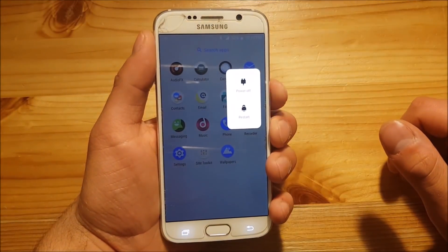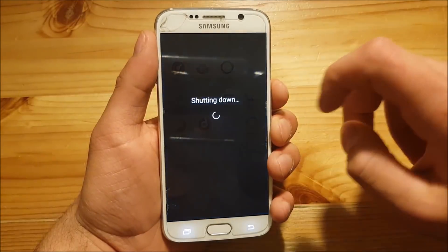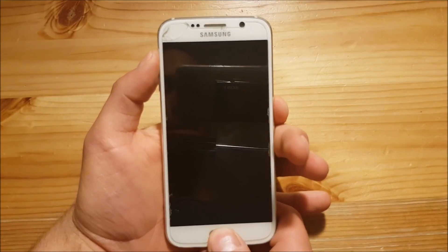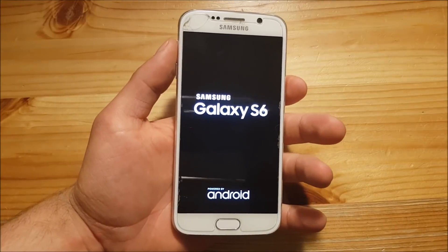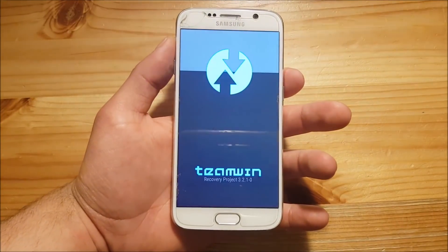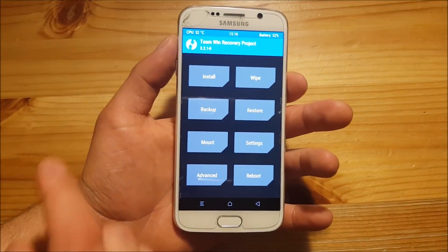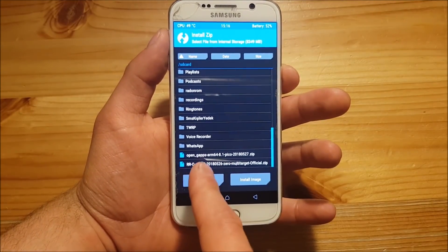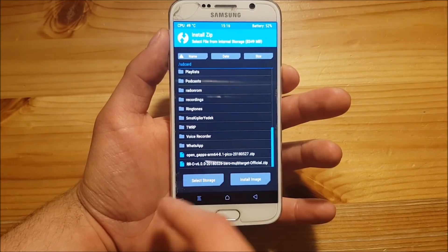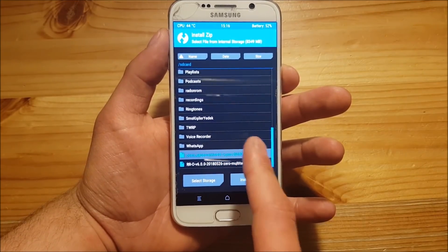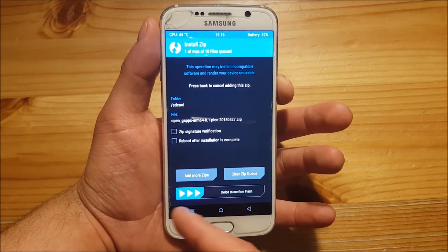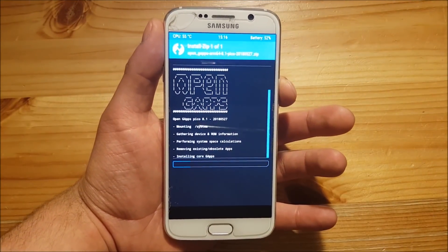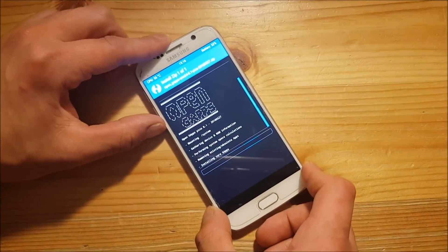For that we need to boot into TWRP recovery again — power off and press the volume up button, the home button, and the power button again. Then go to the Install option and install the GApps. You need the ARM64 GApps for Android 8.1, and I recommend using the smallest GApps package because you can install everything else from the Play Store later. This process could also take a few minutes — just wait.